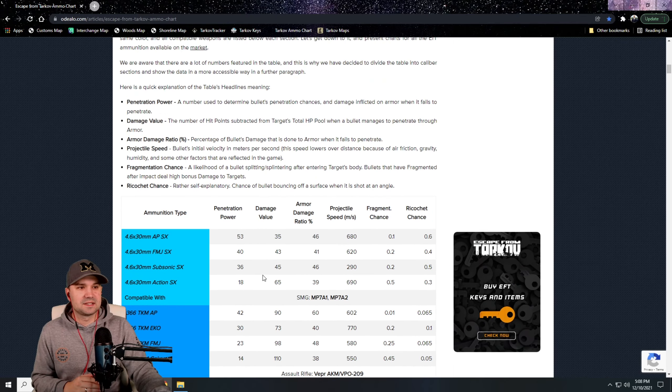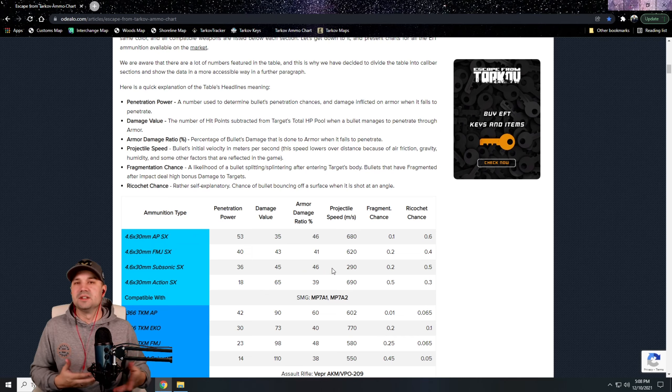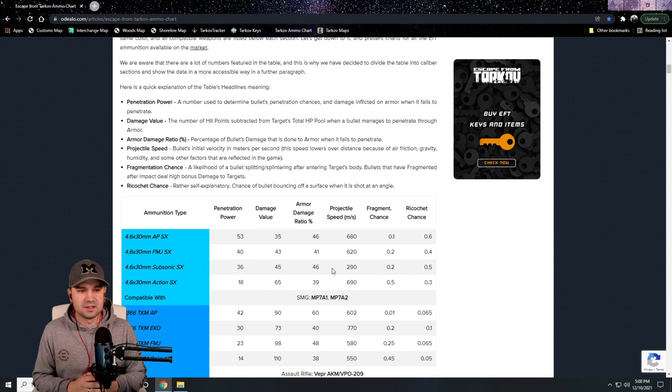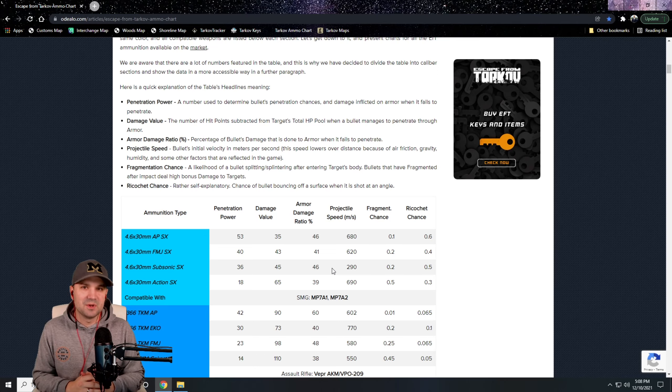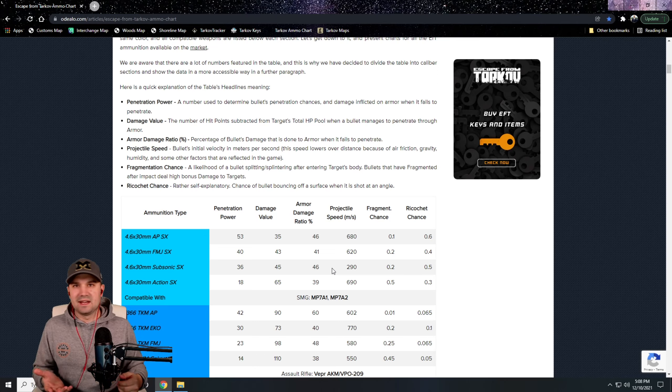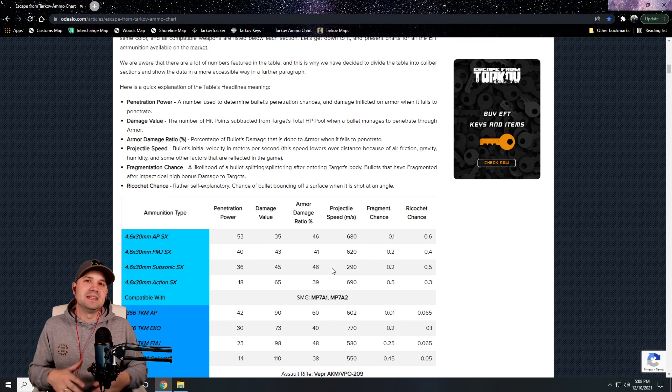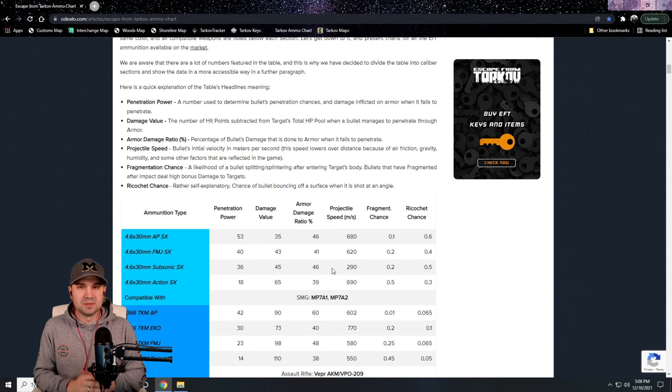And it lists what the penetration power, damage value, all the goodies on here. So if you're looking to figure out which ammo you need for each gun—AK, BS, BT, BP, whatever it may be—this site was super helpful for me. So check it out.